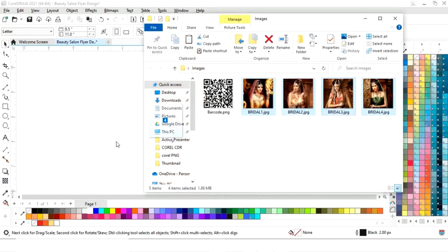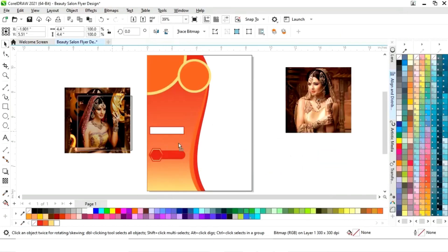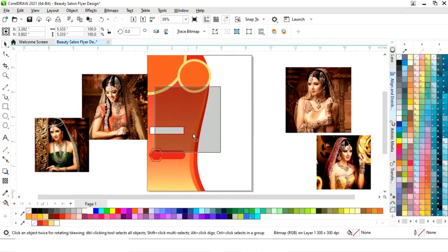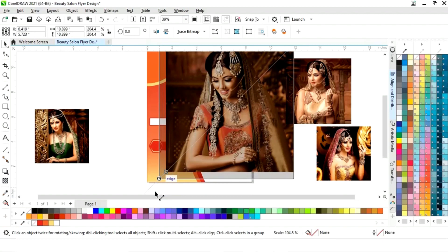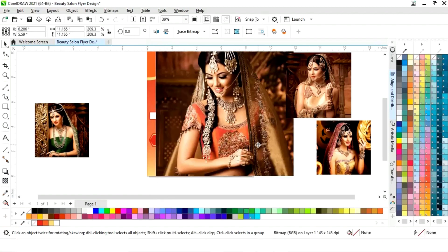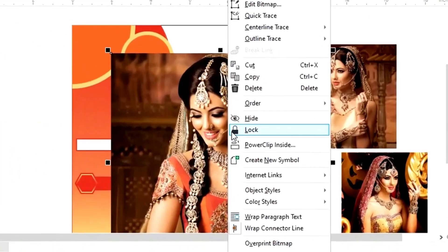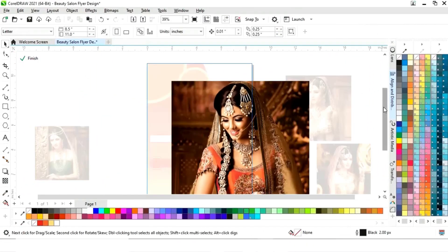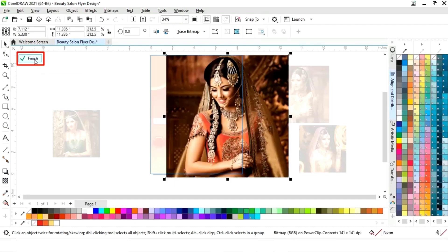Now we have some images to import. We will place four images — first select an image and increase the size. Then right-click on the image and select 'PowerClip Inside', click on the white rectangle, click 'Edit', adjust the image according to the shape, and click Finish.